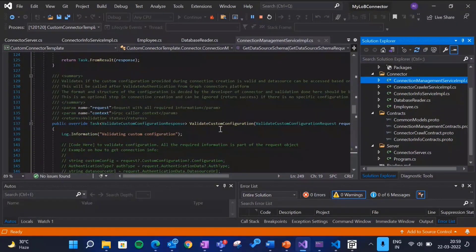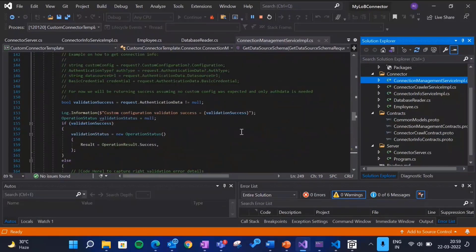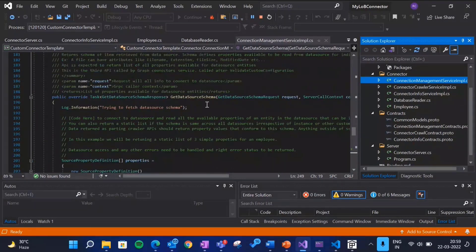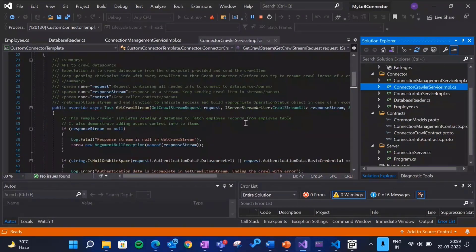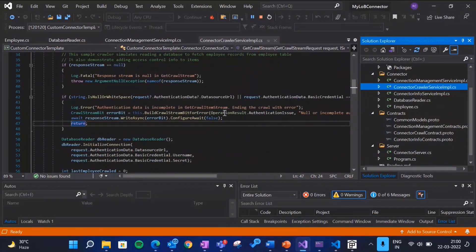Once authentication is done, you can define any custom configuration required to access the data source. After validation, you tell us what the data source schema is — what schema we'll be expecting. Finally, in the Connector Crawler implementation, this is where you write the code to crawl through the data source, get the data, and send it to our connector platform. We also have a checkpointing mechanism so that in case of any crashes, the crawl can automatically resume once the connector or platform is back up.